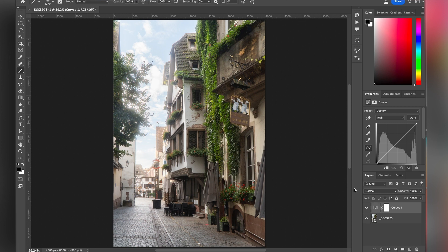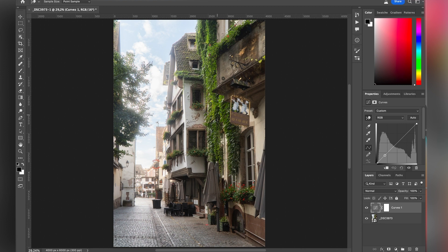When you are not familiar with Curves, the best way to use it is to use this hand here. So you are able to pick a part of your image and make adjustments based on that.